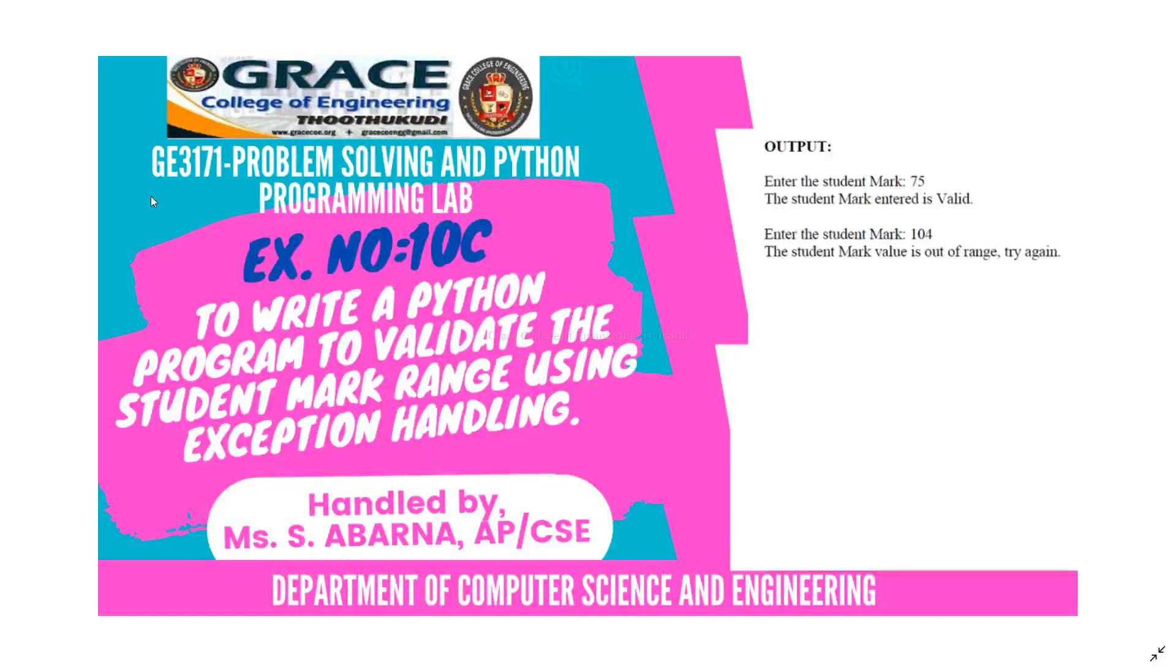In this video, we are going to discuss VE3171 Problem Solving and Python Programming Laboratory, exercise number 10C.